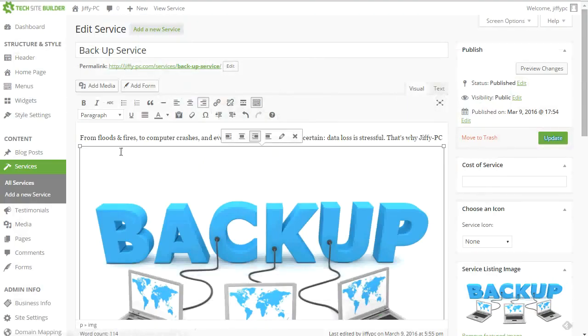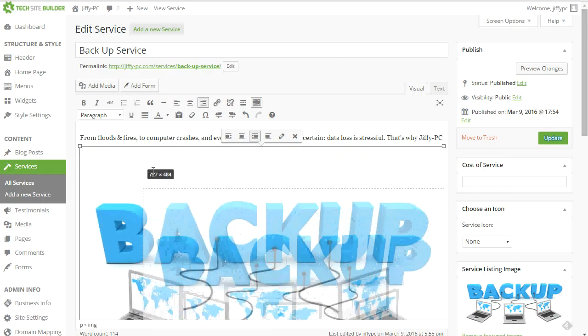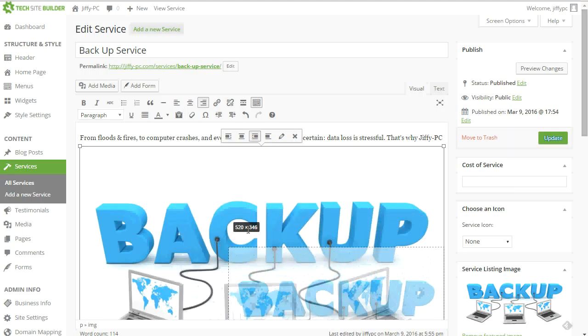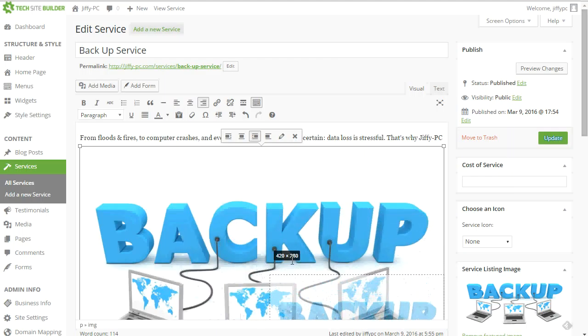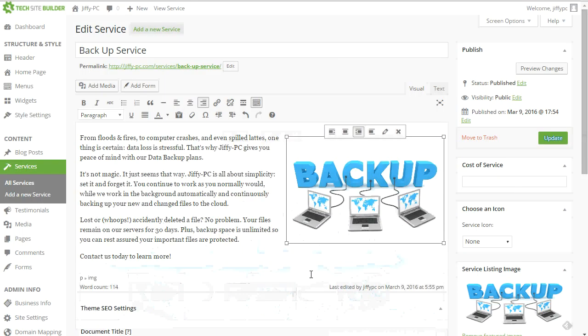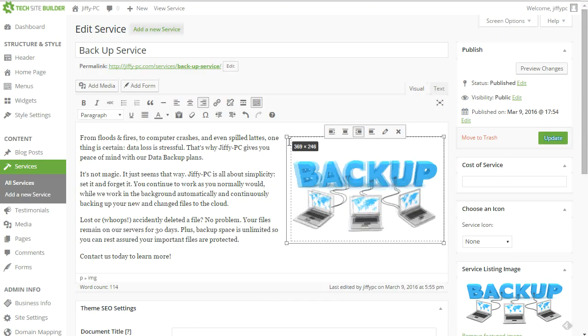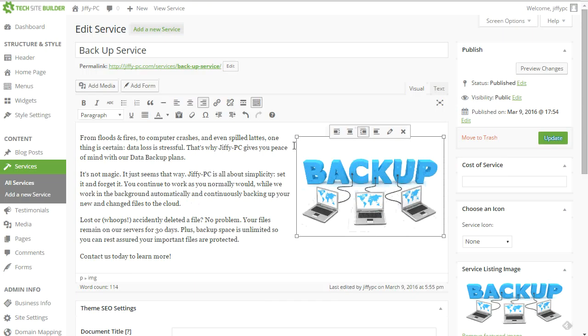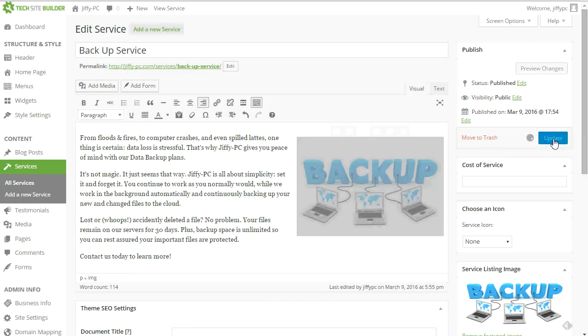That might be a little too big. So I will click on the image and then drag it using these boxes in the corners of the image. So I'll drag it down to make it a little bit smaller there. Okay. I think that looks good. I'll click update.